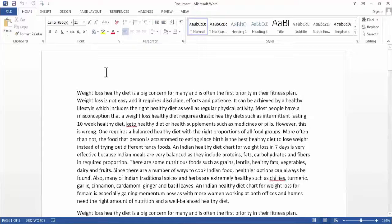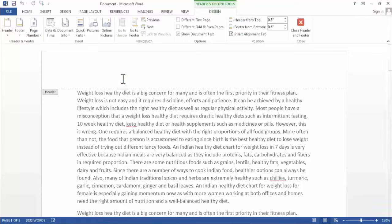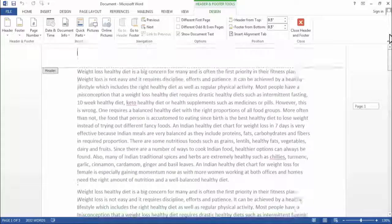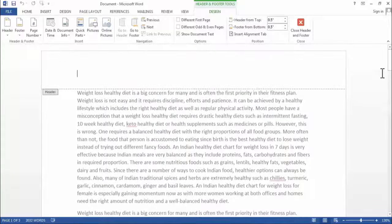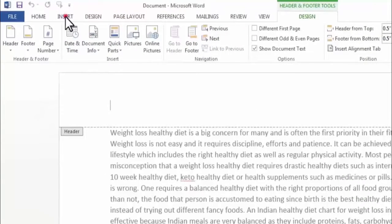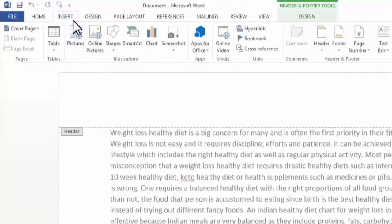Now this is the header section and this is the footer section of the page. To add text in our header, we need to click on Insert.